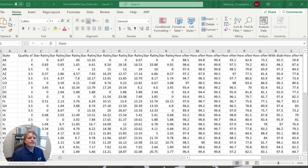That does it for showing you how to open a tab separated values file in Microsoft Excel. Thank you, have a good day.